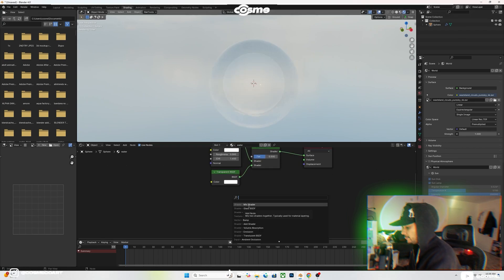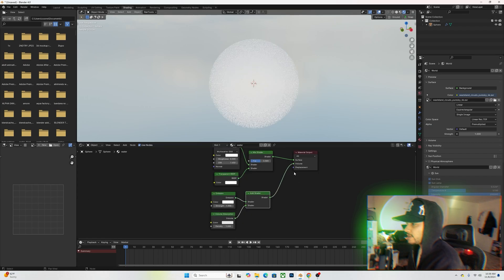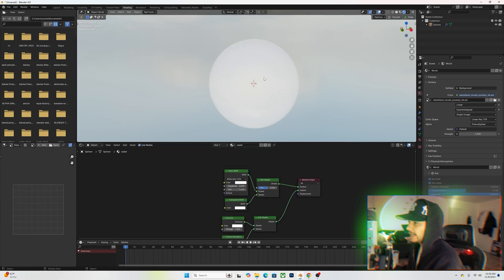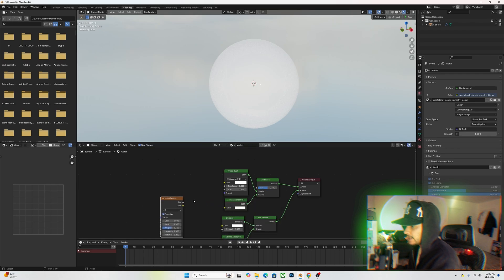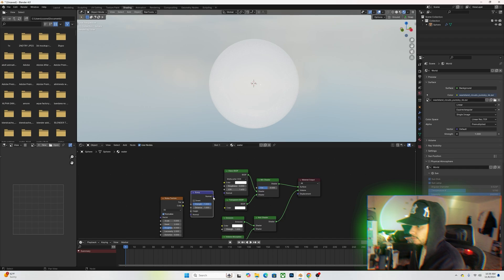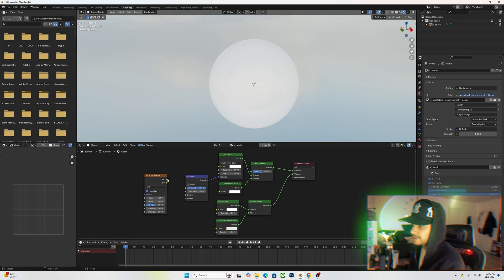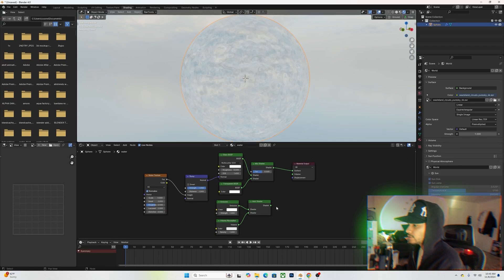Now add an Emission shader under this, and then an Add Shader — plug that into the Volume. To get the nice water ripple effect, add a Noise Texture and a Bump node in front of it. Plug the Bump node into the Normal on the Glass BSDF shader, and the Factor into the Height. You can see the water ripple effect in the material.